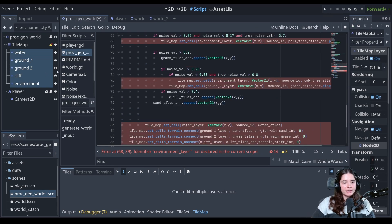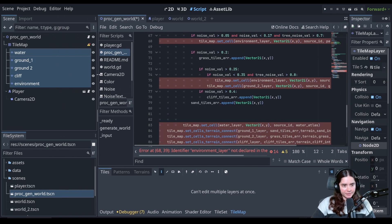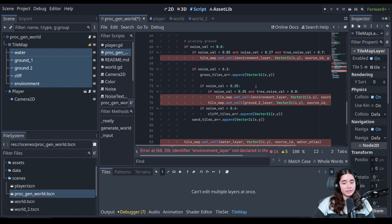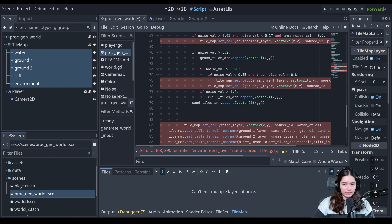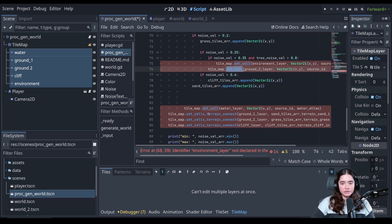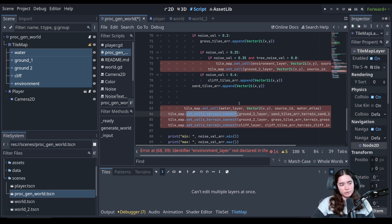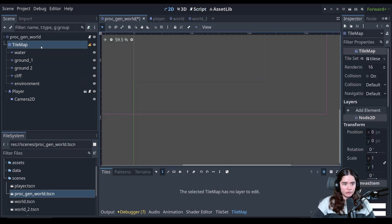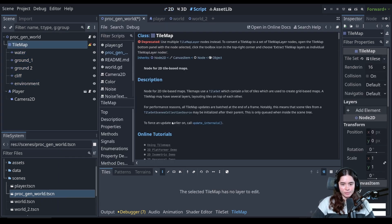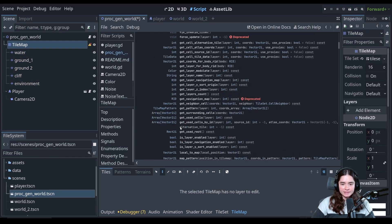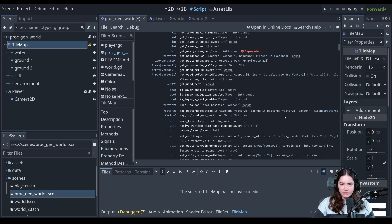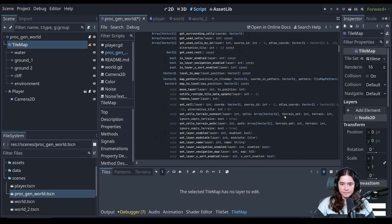So let us compare the differences now with these functions we're using. So we're only using two unique functions. It's set cells when we're setting individual tiles, and then there's set cells terrain connect when we're setting the terrains. So if we come here into the documentation of the tile map, let's compare the differences in the function.